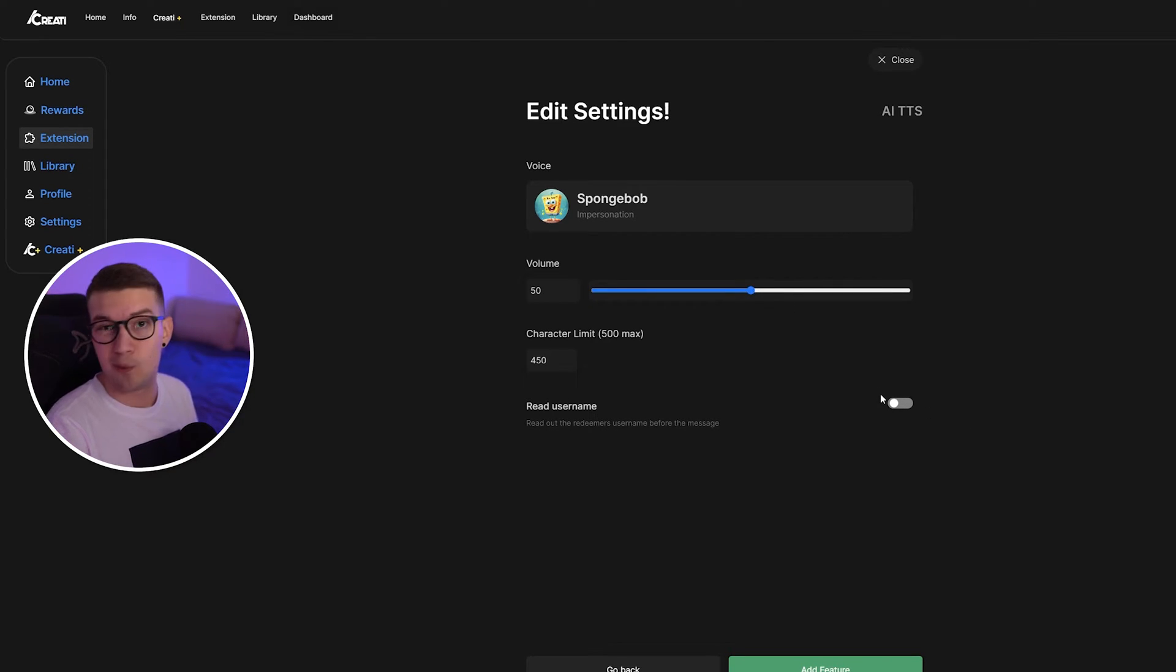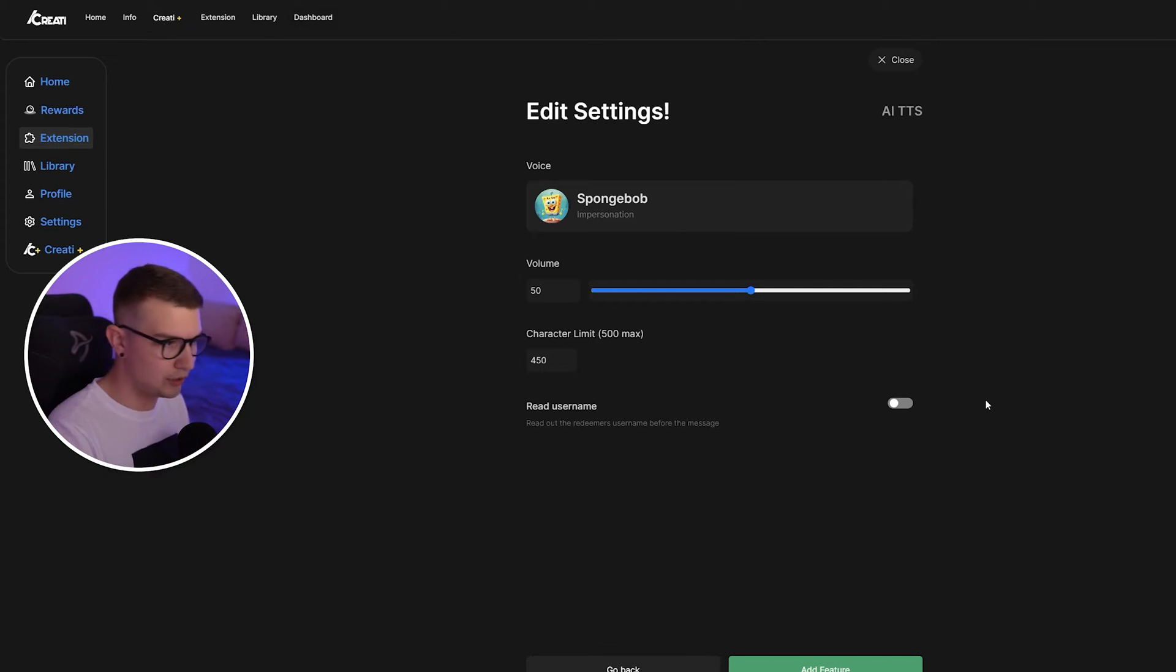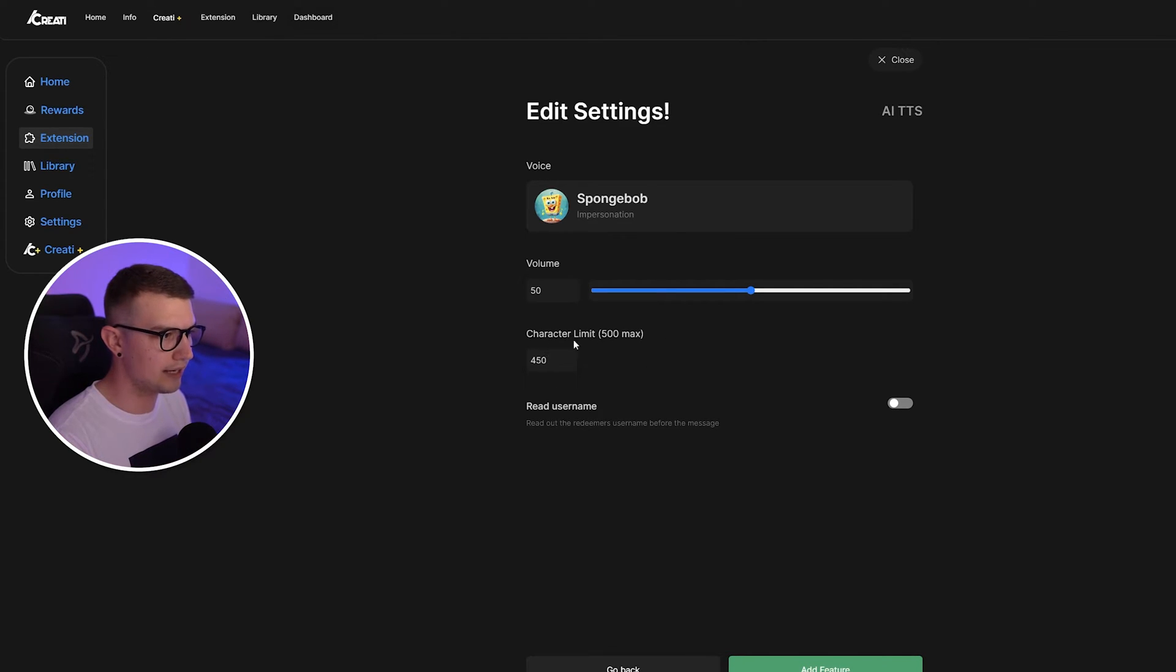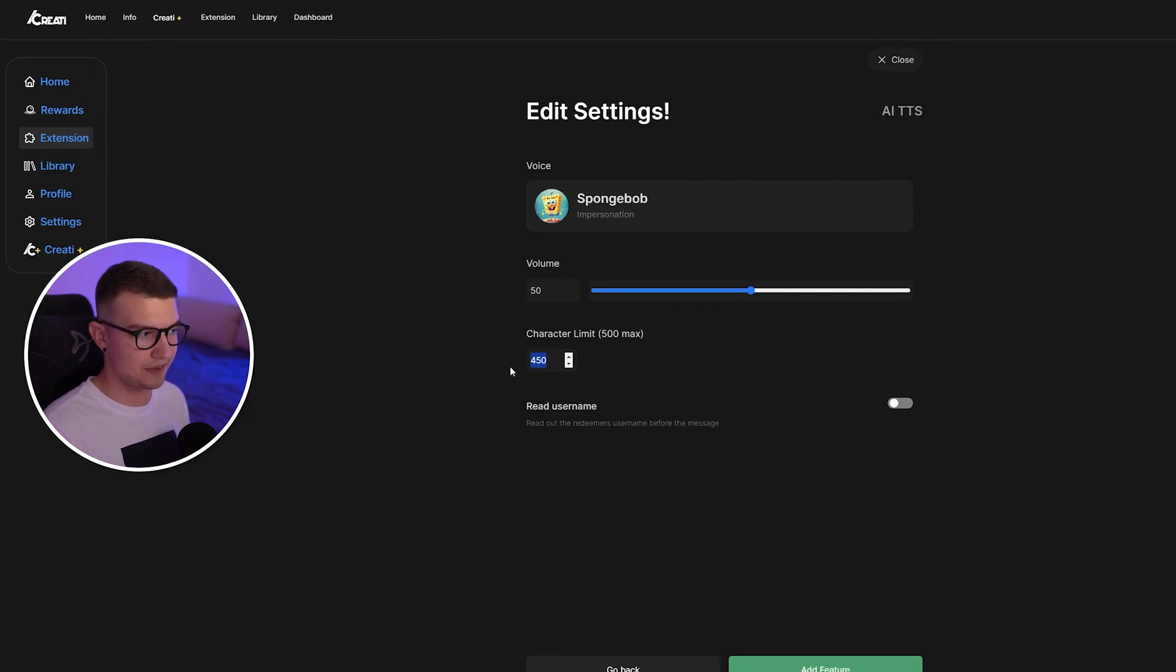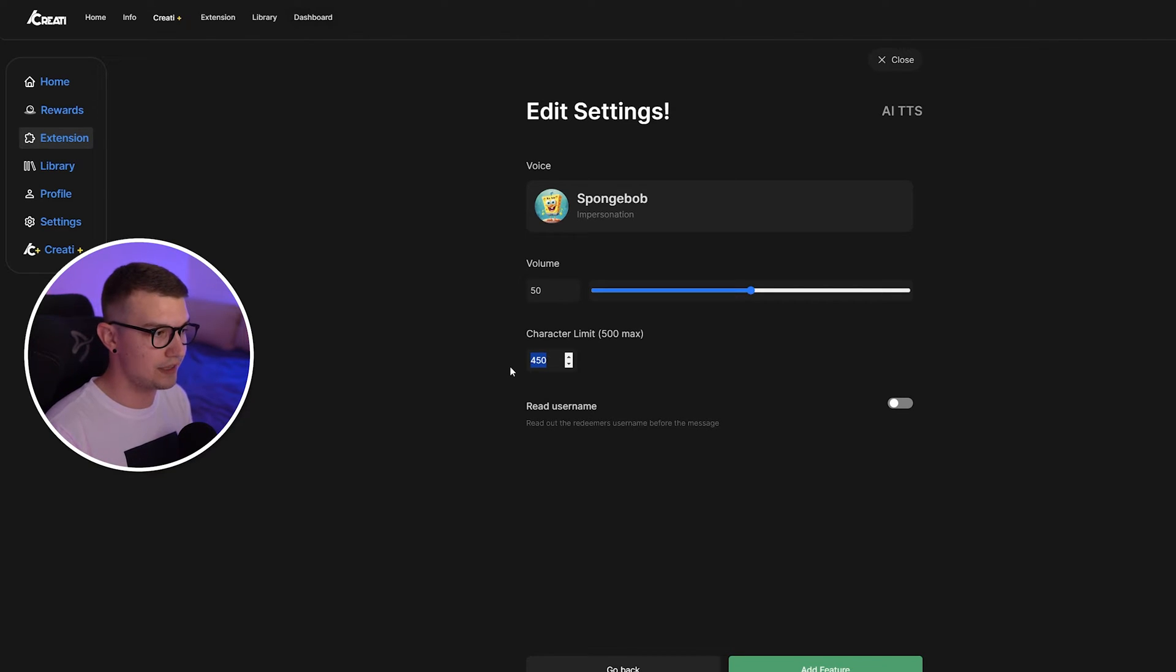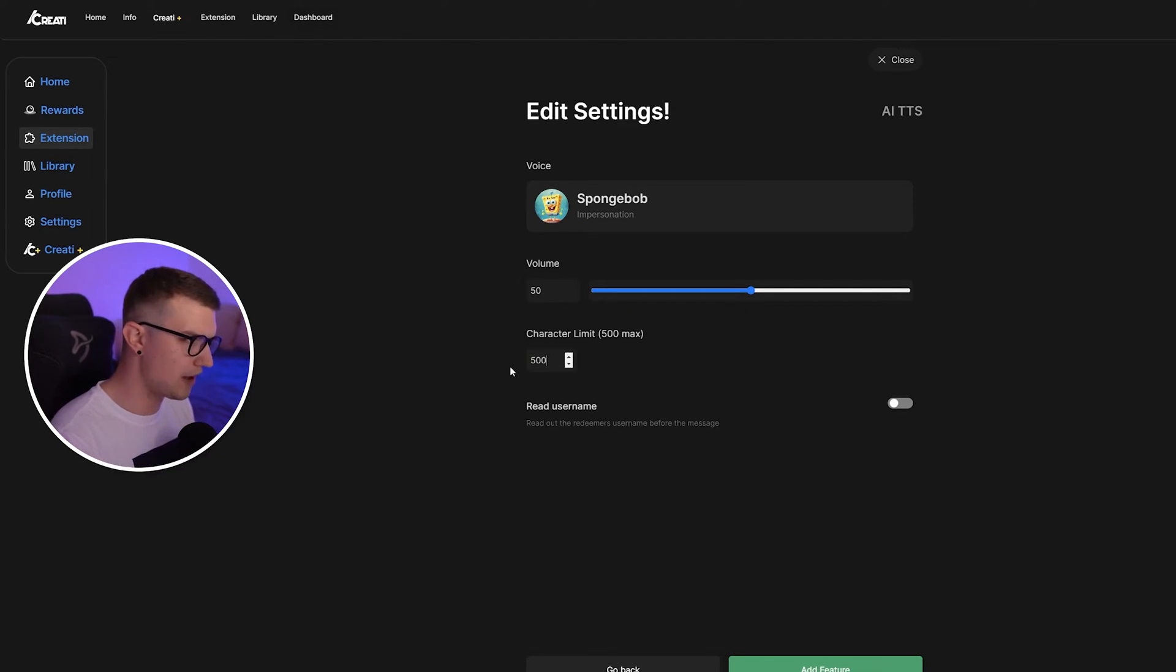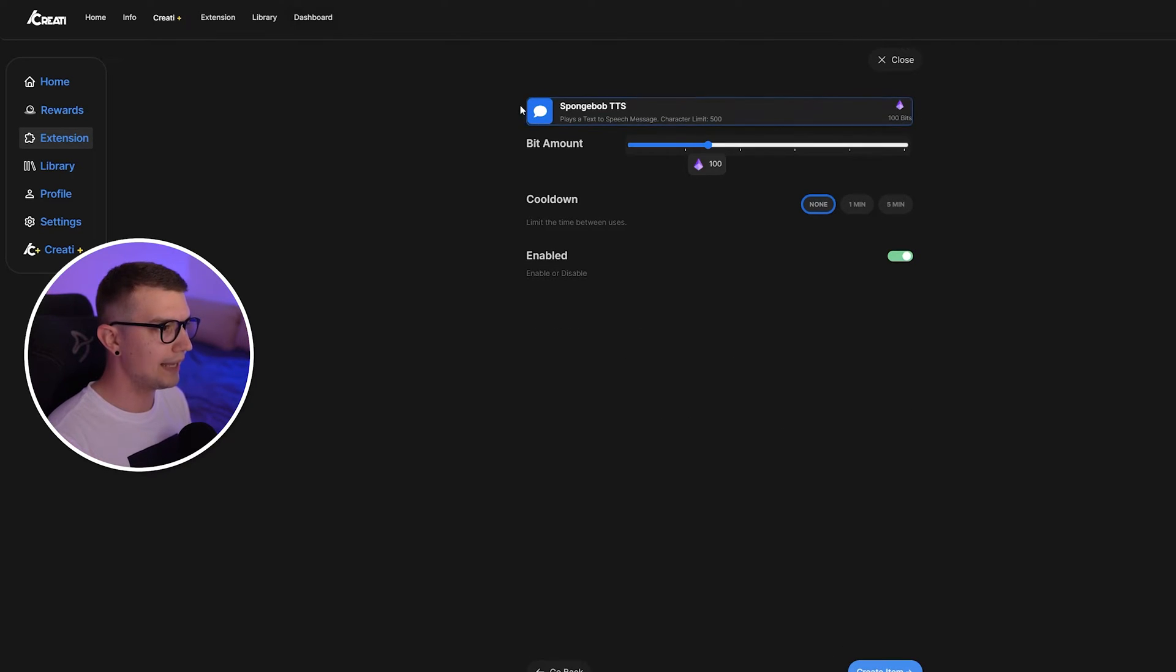Read username. We don't want that. If you do want it to read the username before the TTS, you can enable that. And then you can set up the character limit for how long do you want the message to be for it to read the TTS? If it's longer than, let's say, 200 characters, it will not read it. If it's below that, it will read it. I'm going to put it on max 500. That's totally fine. Click on add feature.